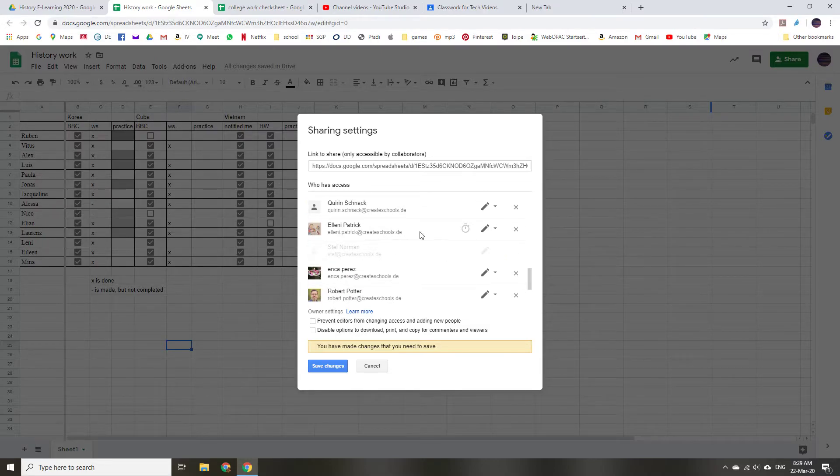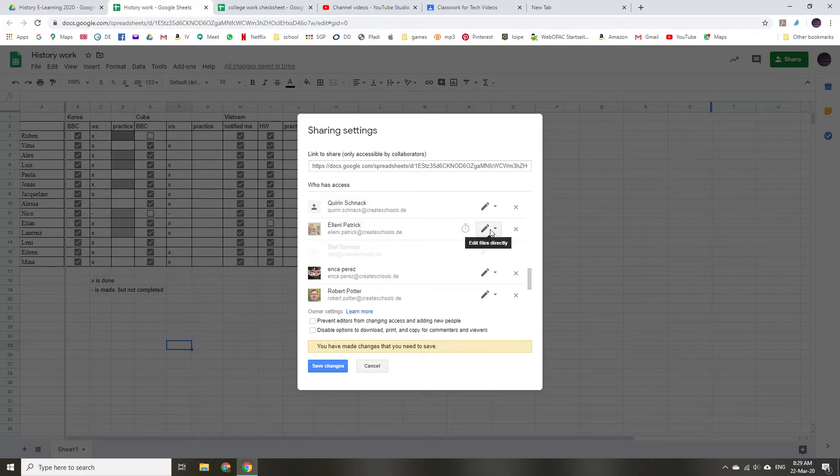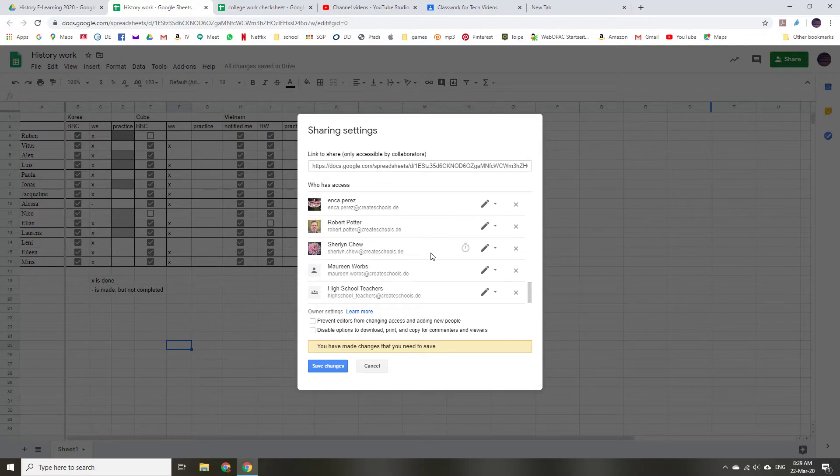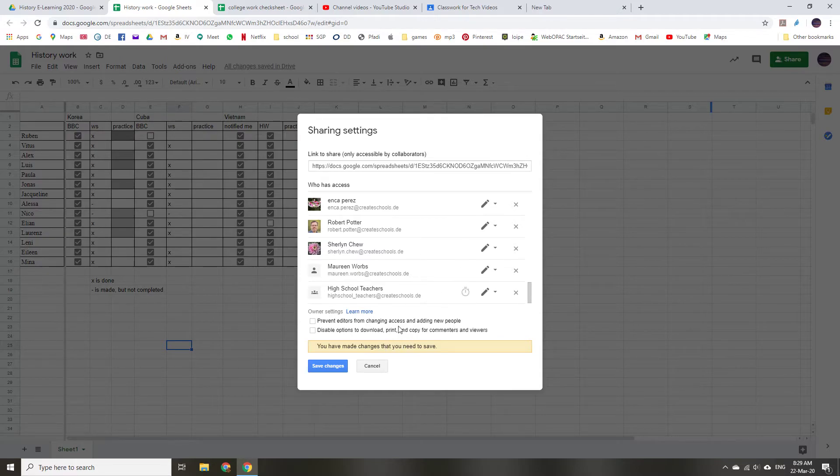But Miss Patrick definitely wants to see it and she definitely wants to be able to edit it. Same with Herschnock, Miss M, High School Teachers. So then I just go ahead and click Save Changes.